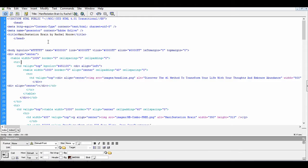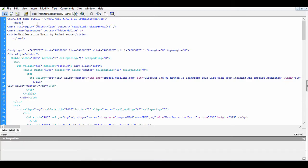In this example, I'm using Dreamweaver, but you can choose to use Notepad. The most important thing is that you need to look at your HTML code.